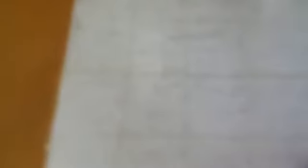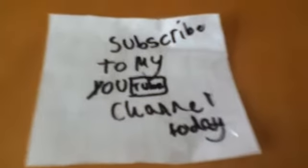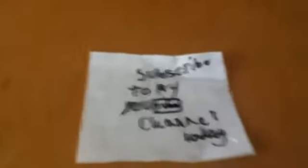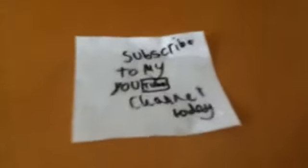Thank you for watching this video. Remember to like and subscribe to my YouTube channel today. Thank you for watching. Goodbye.